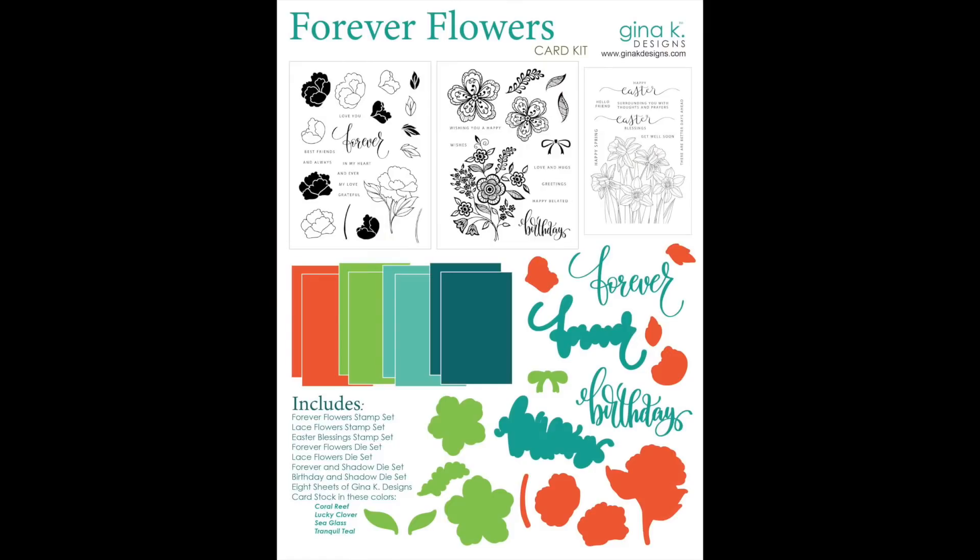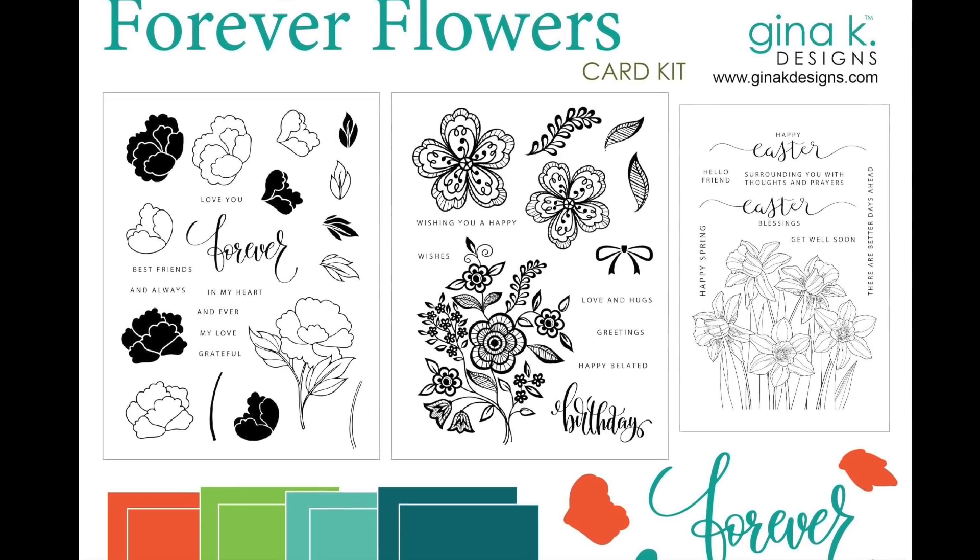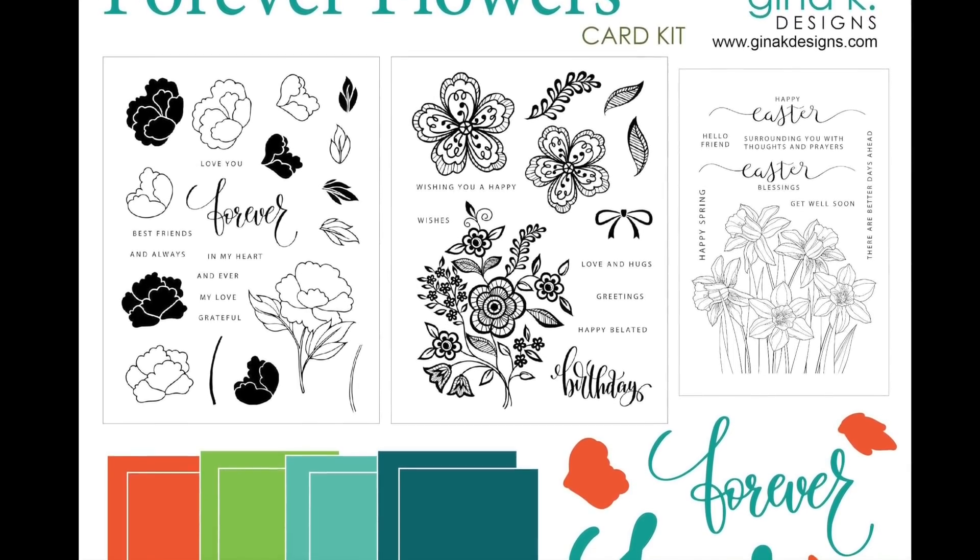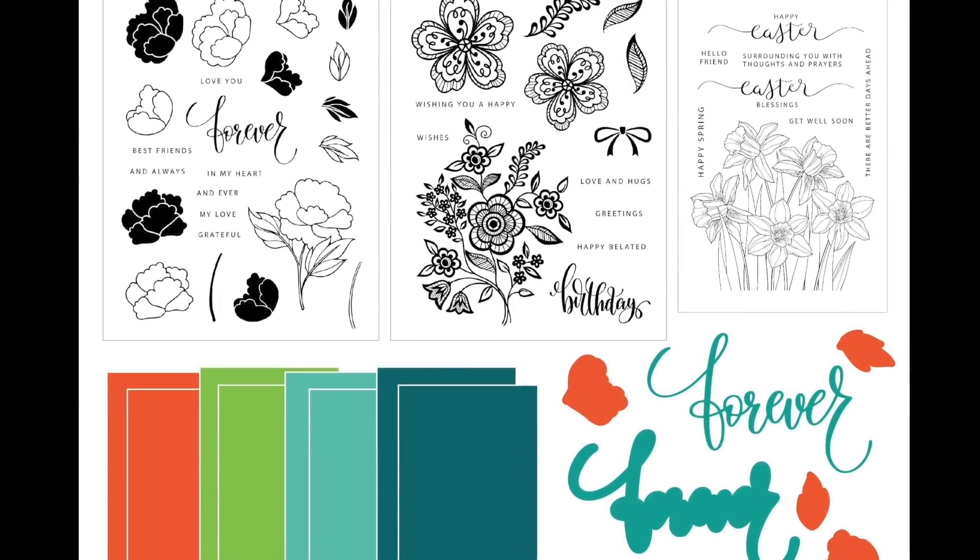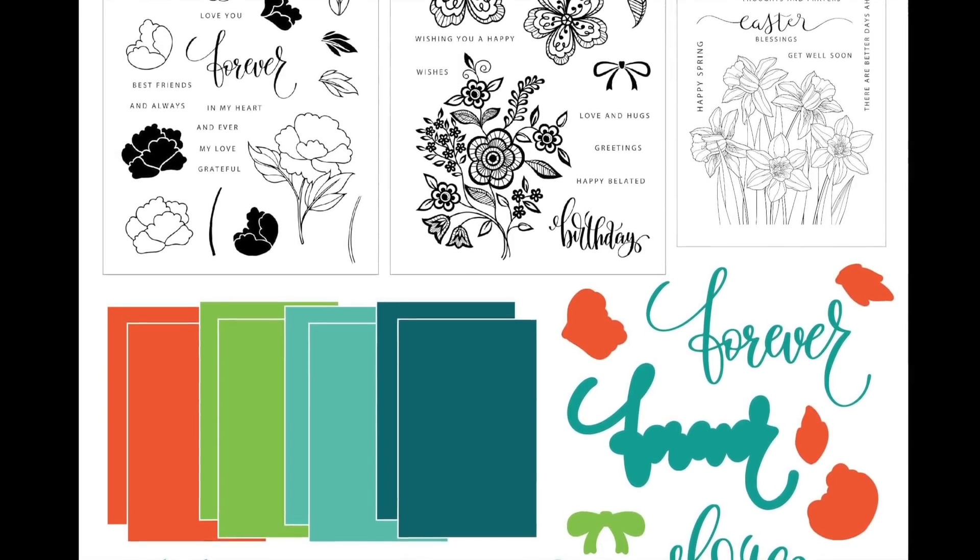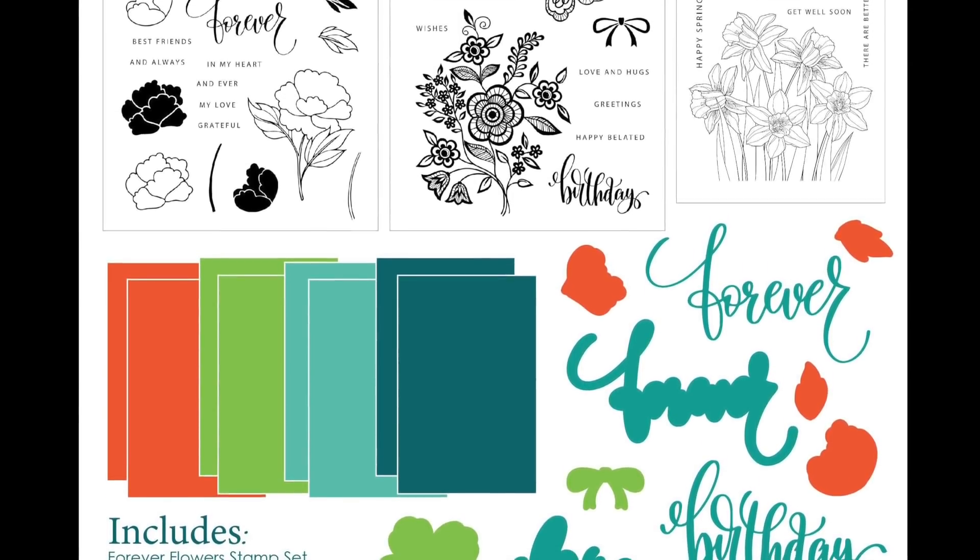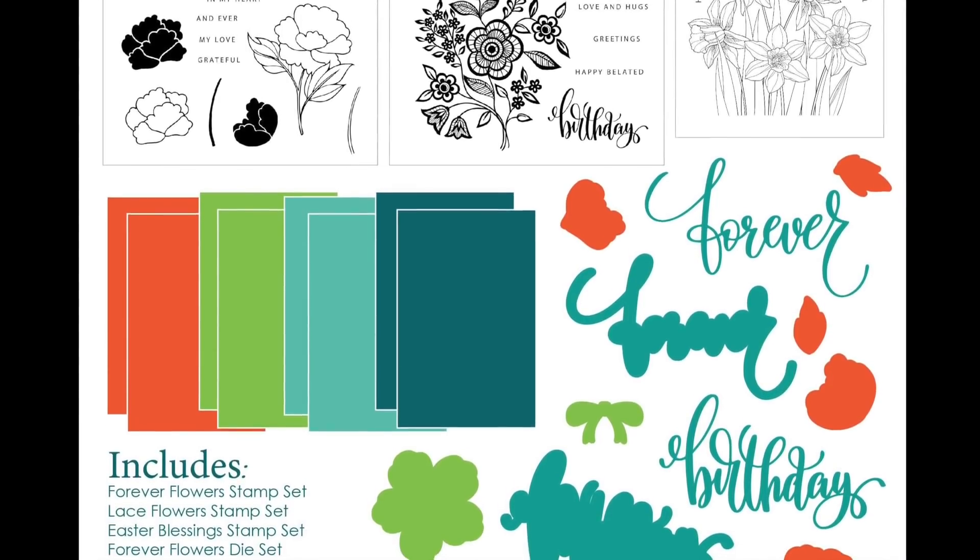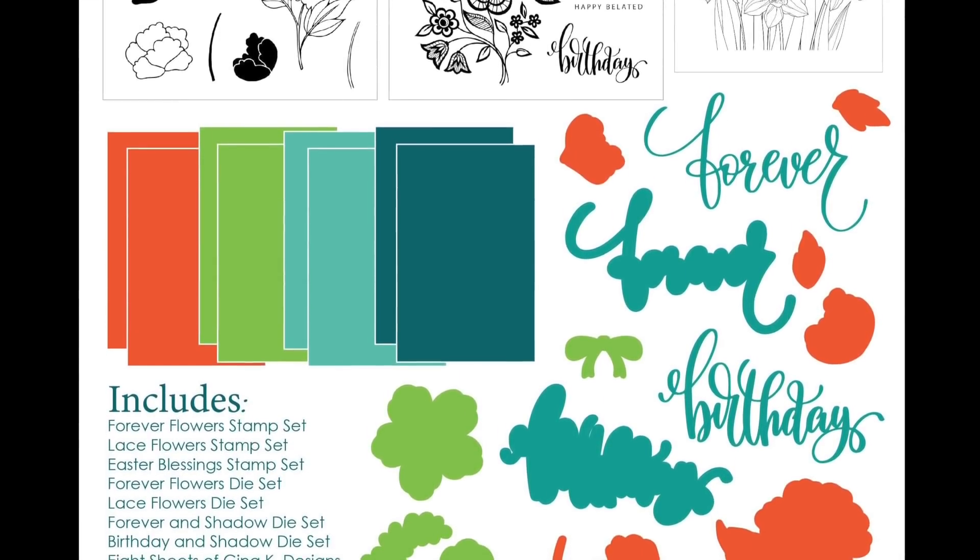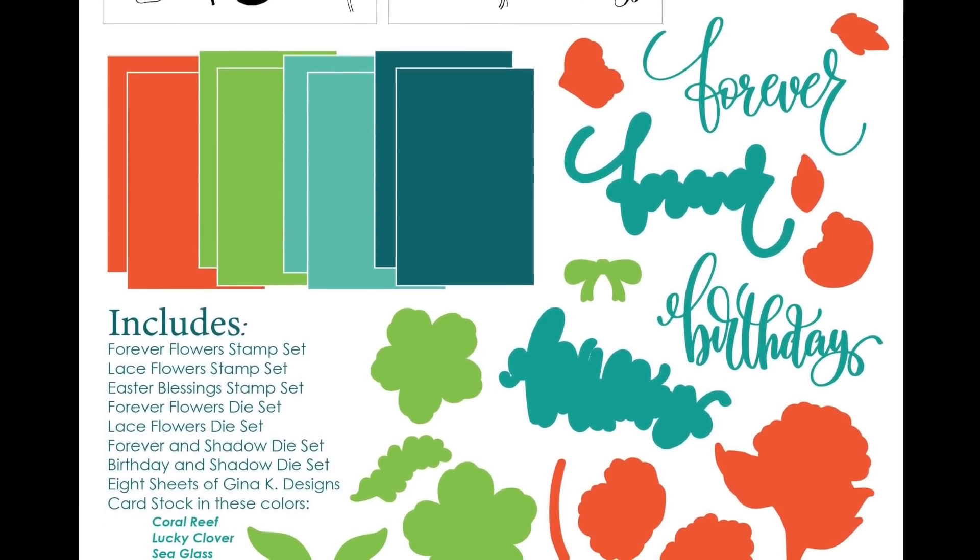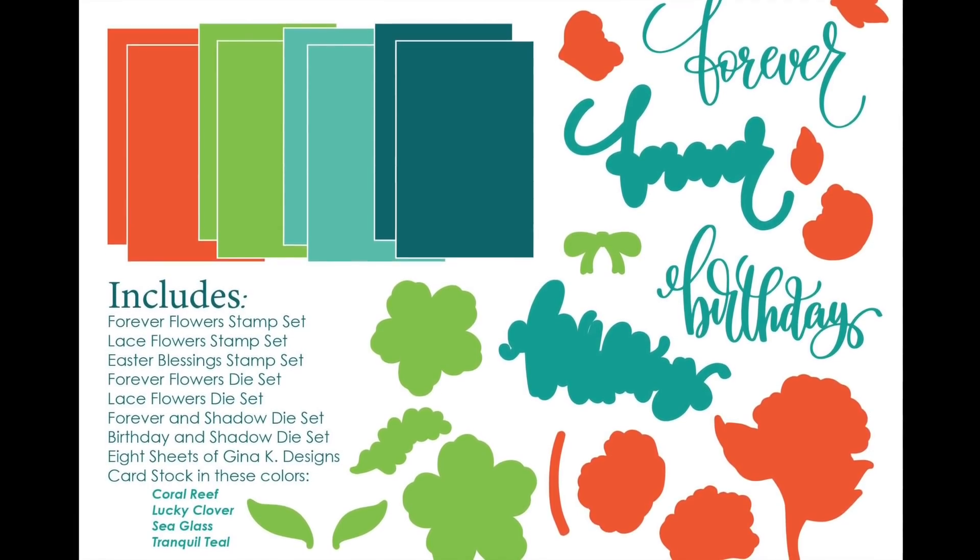Today's video I will be using products from the February 2021 release from Gina K Designs including this beautiful Forever Flowers card kit. Gina's kits are always jam-packed with goodies and this one is no different. You're receiving three stamp sets, two of which have coordinating dies. You're also receiving a Forever and Birthday Word and Shadow die, and then there are some cardstock included in the kit including Coral Reef, Lucky Clover, Sea Glass, and Tranquil Teal.